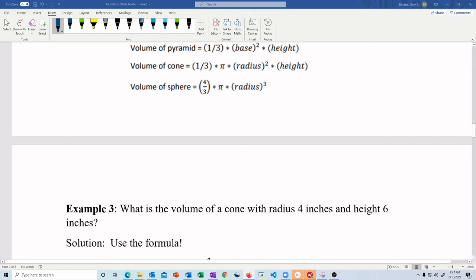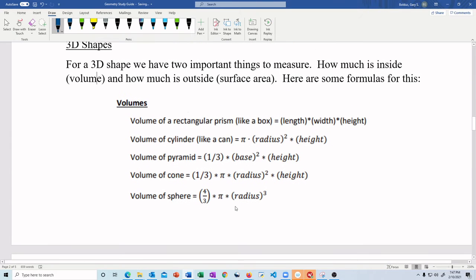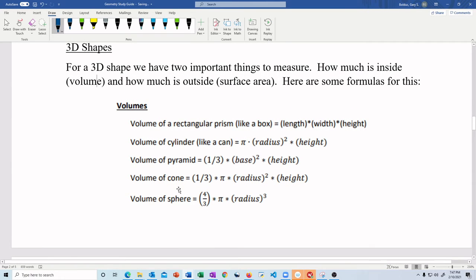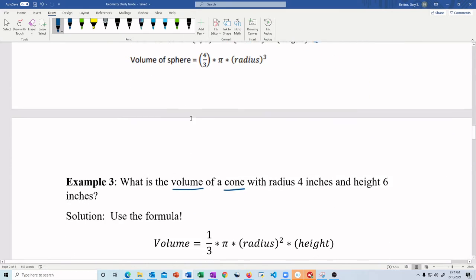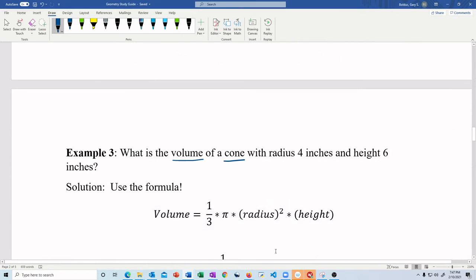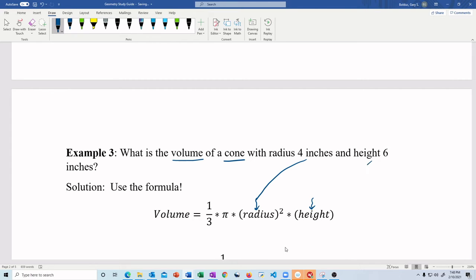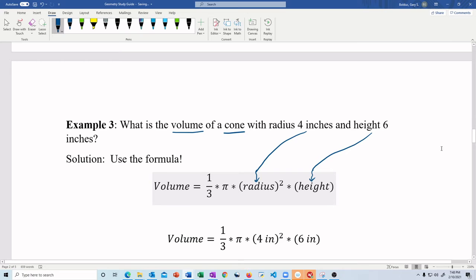Example three: what is the volume of a cone with radius 4 inches and height 6 inches? Shape is a cone — go find cone in the volumes section of the PDF. Volume is asked for, so I find the cone volume formula and copy it down. The formula tells me I need radius and height. Going back to the problem: radius is 4 inches, height is 6 inches. That's it — once you grab those, you plug them into the equation.